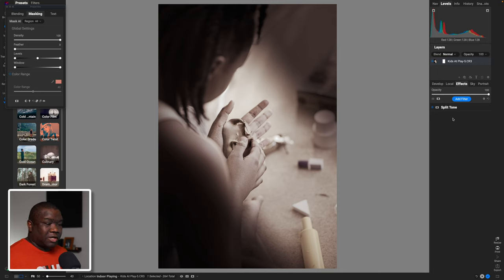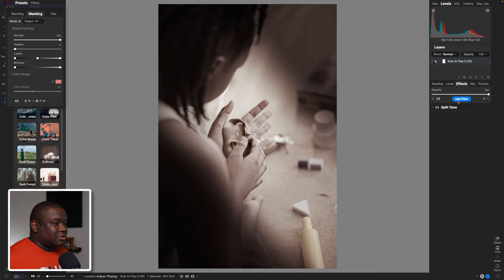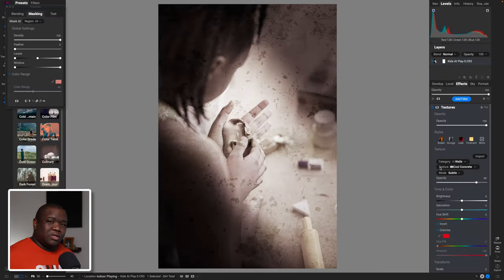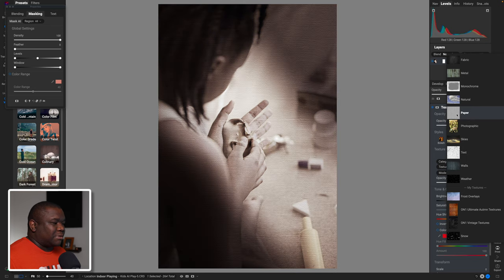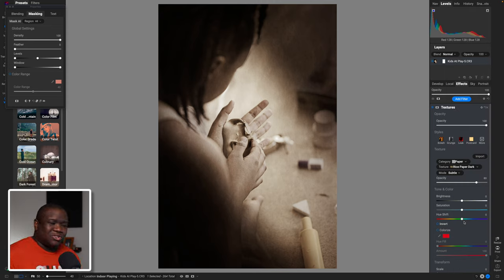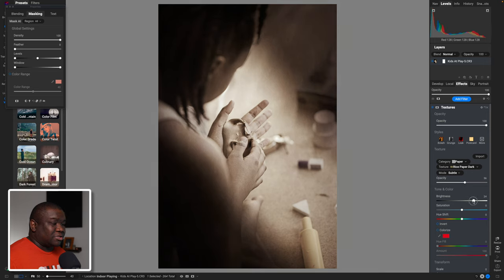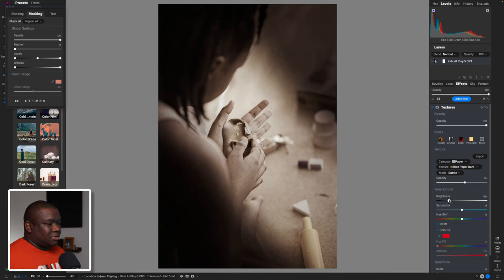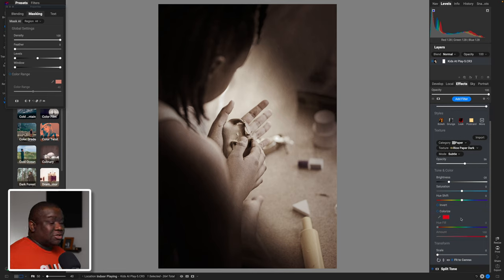One of the things I also like to do for this particular effect is add a texture layer — the texture is going to really help make this look good. The category I use is inside Paper, and I like the Rice Paper Dark look. To me this just looks like it belongs on this particular image. I'll lower the opacity so it's not as strong, and you can mess around with the brightness until it makes sense. I need mine to be a little bit darker, so that's where I'll put that.